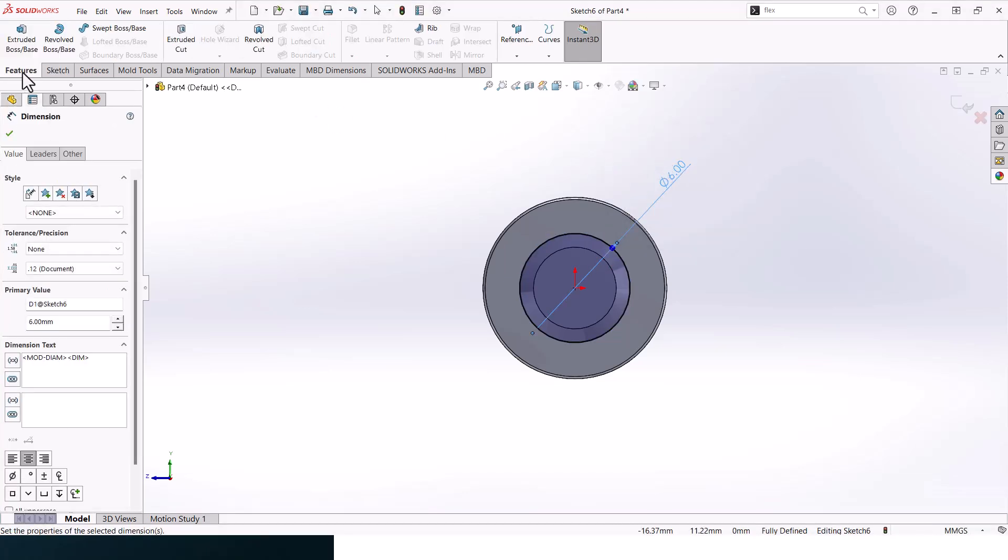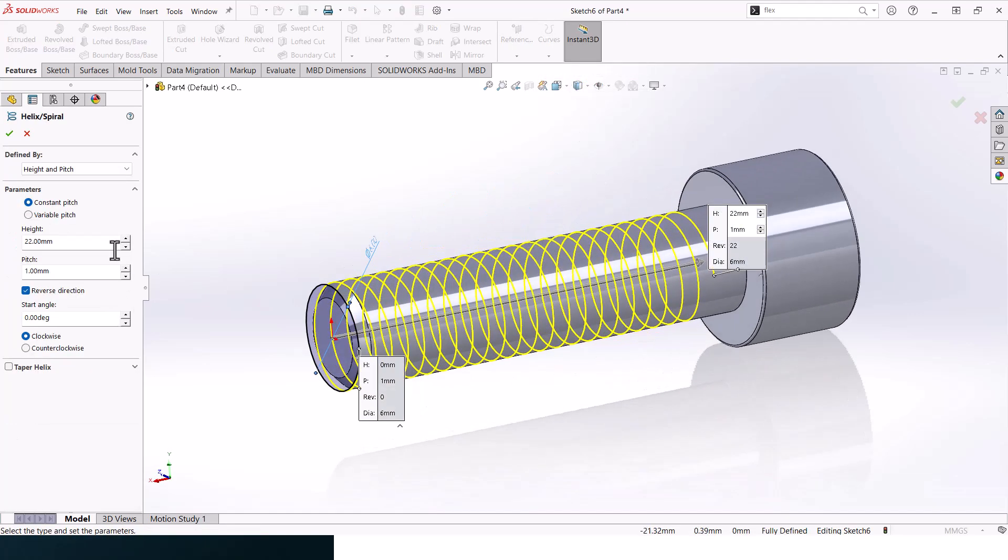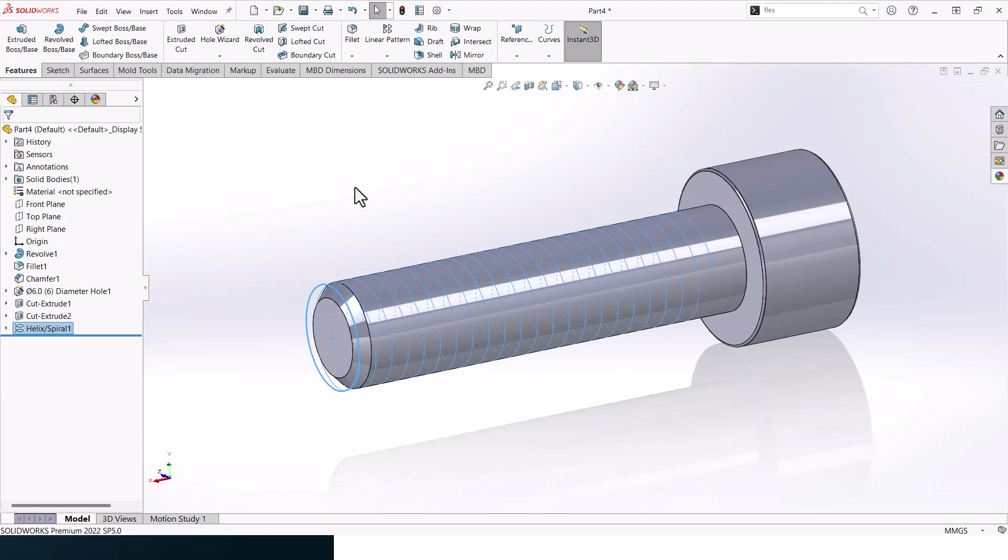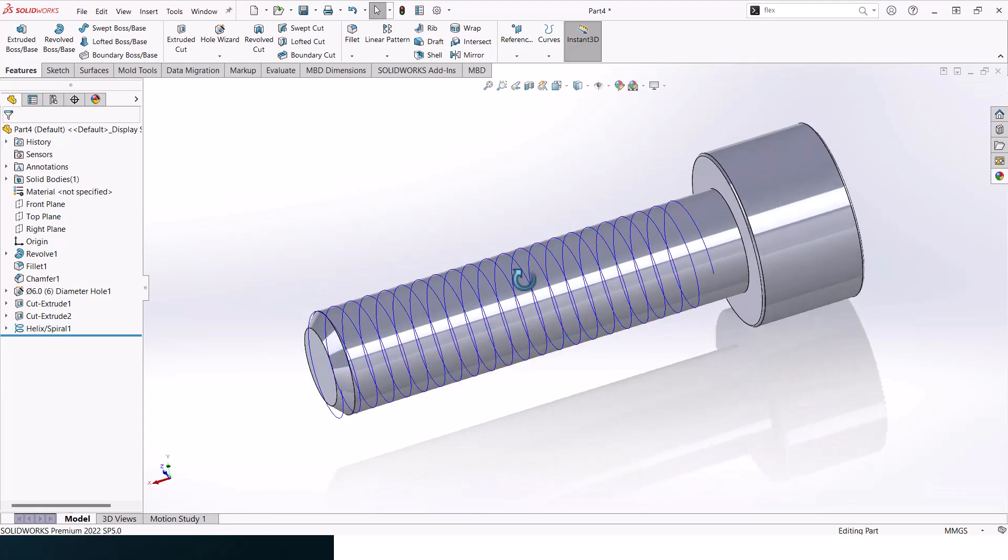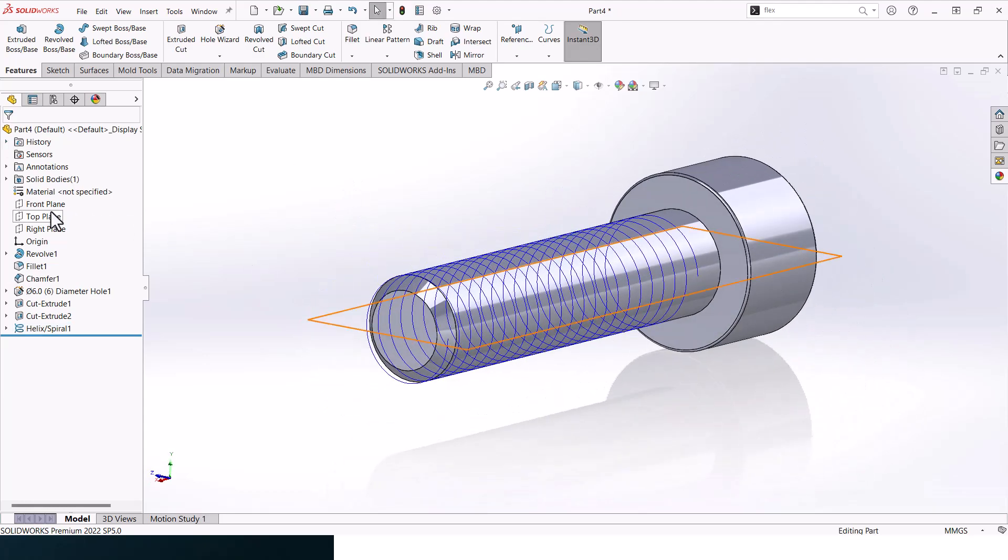And go to feature helix and spiral. The height should be 22, the pitch should be 1, the starting angle should be 0. All right, well done.